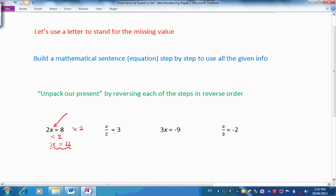Let's look at the second one now. There's X. What's been done to X? It's been divided by 2, so we will now multiply by 2 to get X back again. And so X would equal 3 times by 2, which is 6.